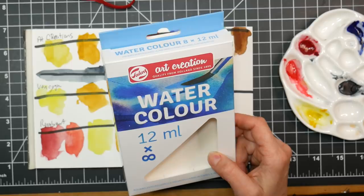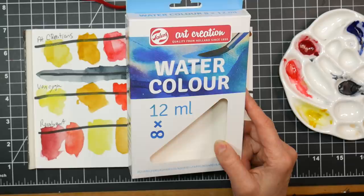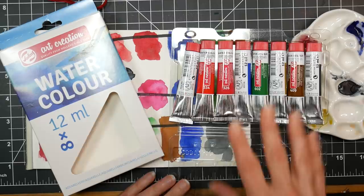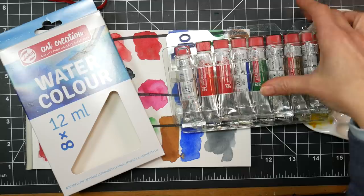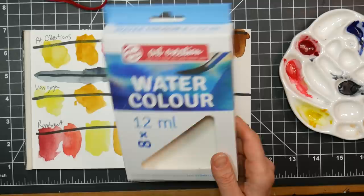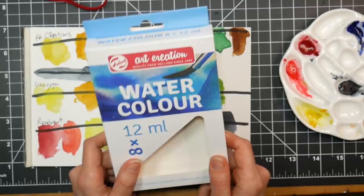I looked it up online, and Blick has a set of 12 of the Art Creation watercolors, the same size tubes here, which is 12 milliliter, for $7.96, so less than a dollar a tube. And then they have the set of 24 for $15.16, so very, very affordable, about 60 cents a tube. For 12 milliliters of paint, I think that's a really great value.